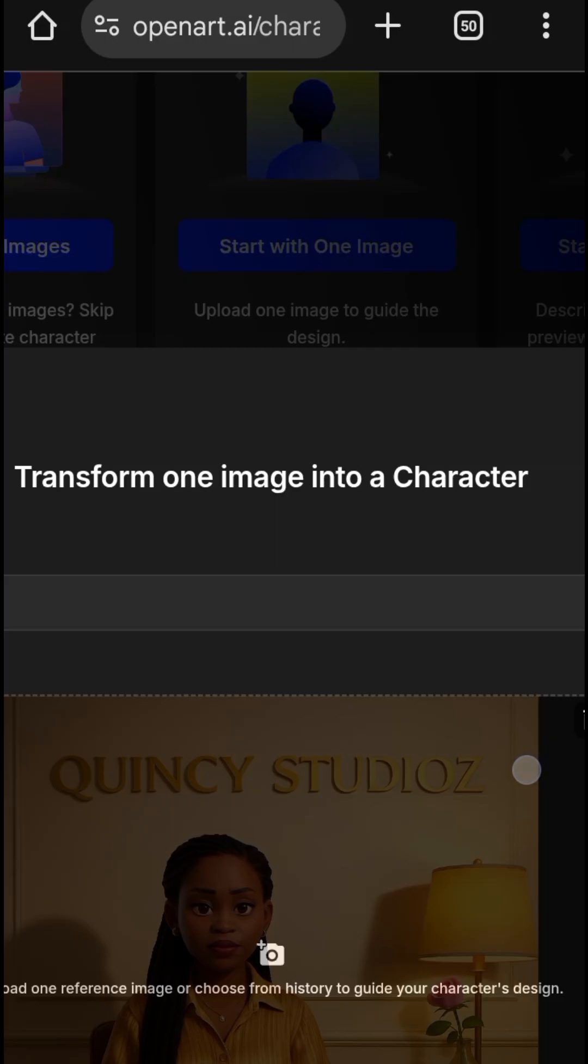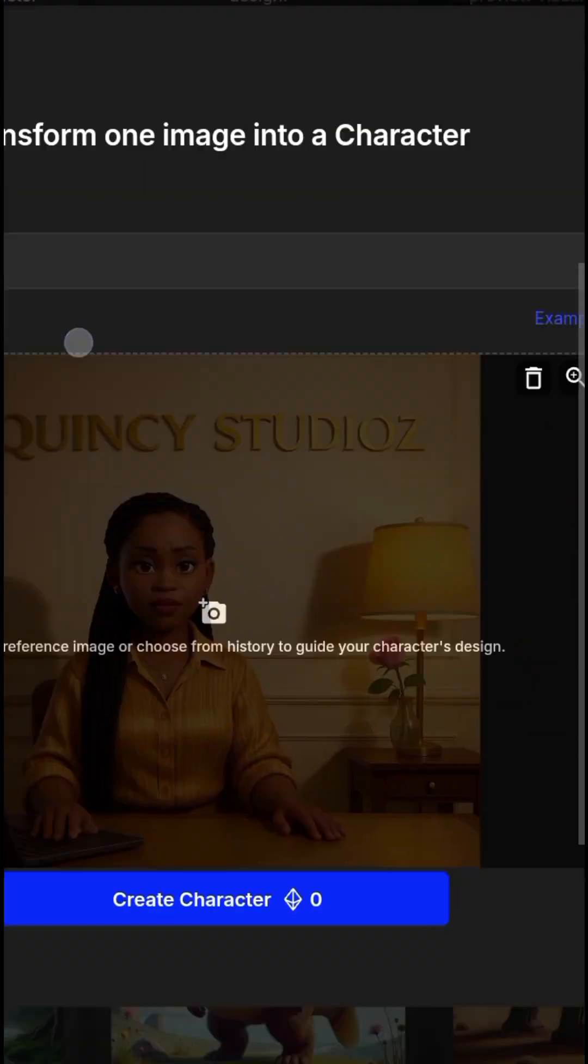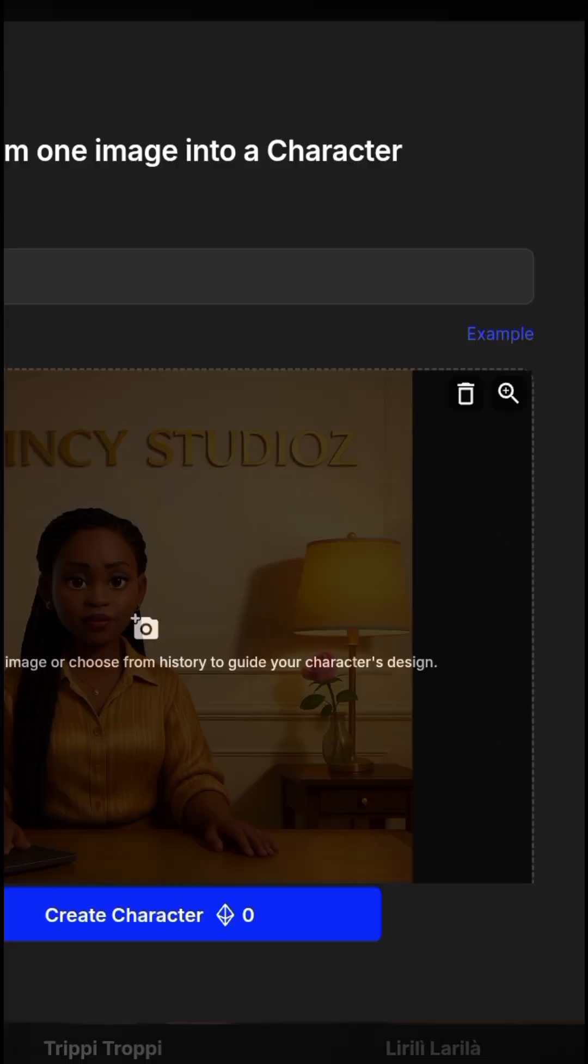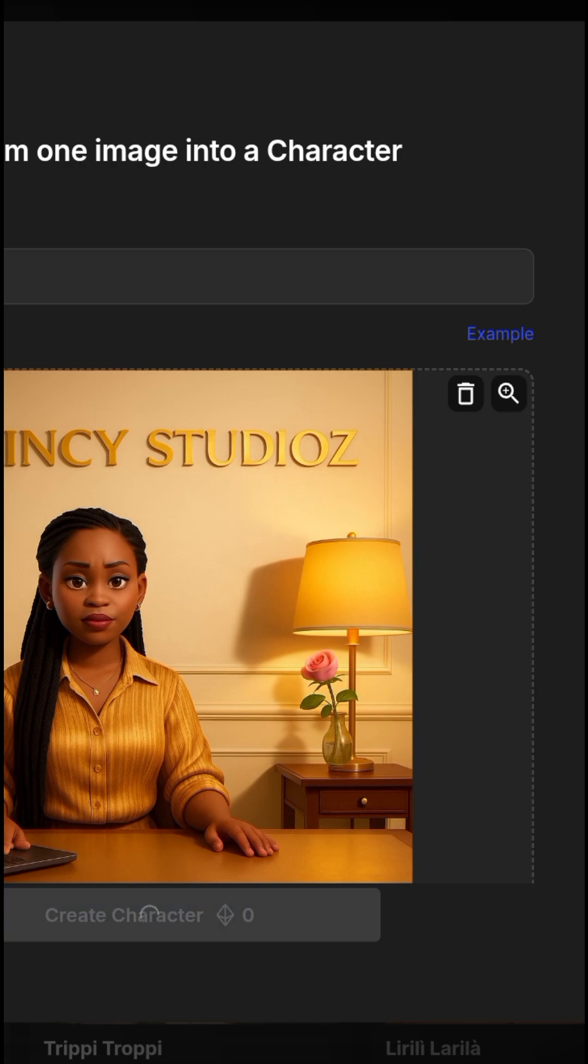So I choose this and you see it's with zero credits. You just create it. Now I'm using this as a consistent face.